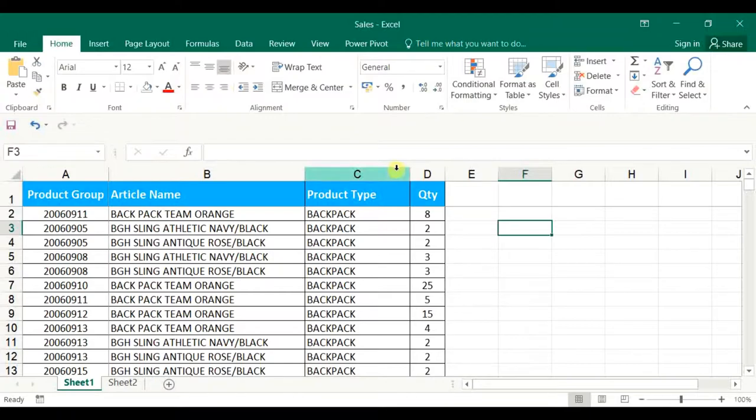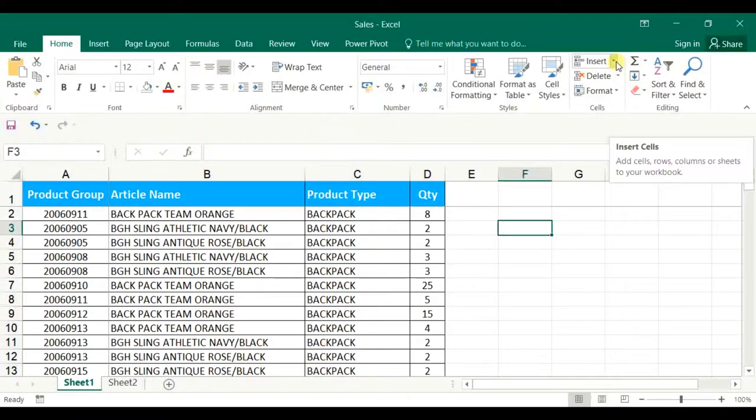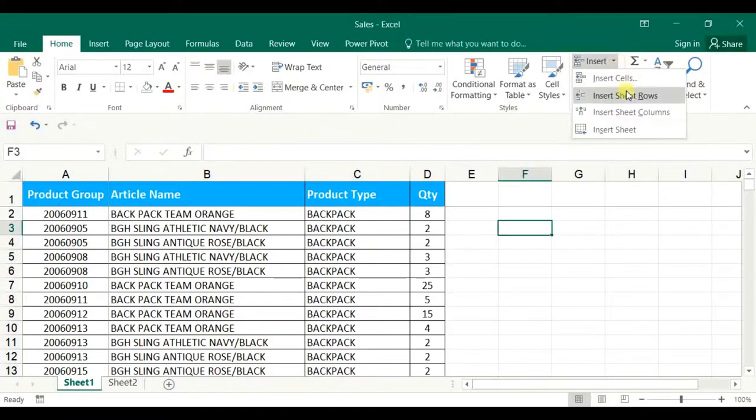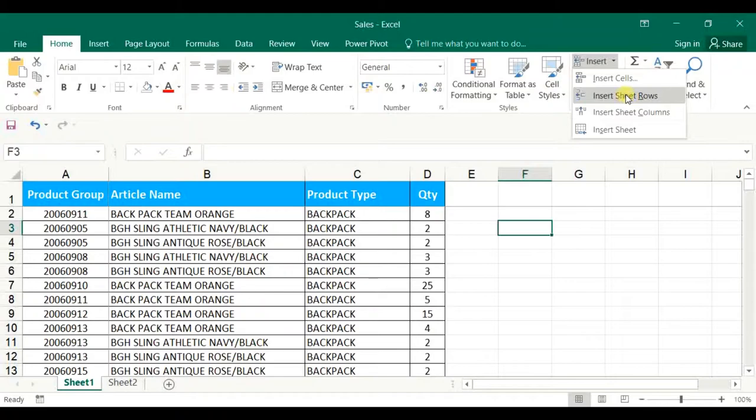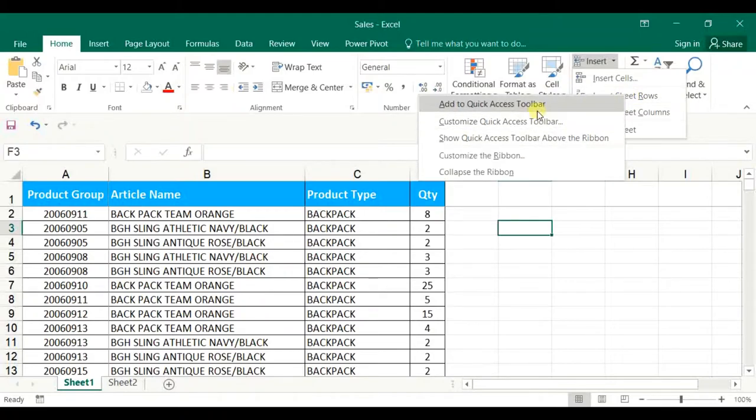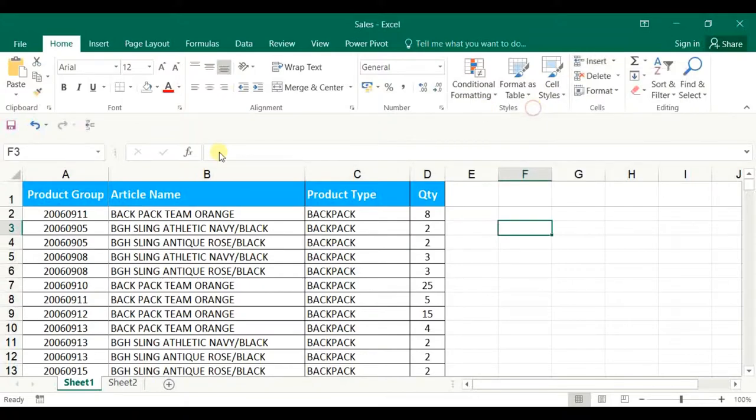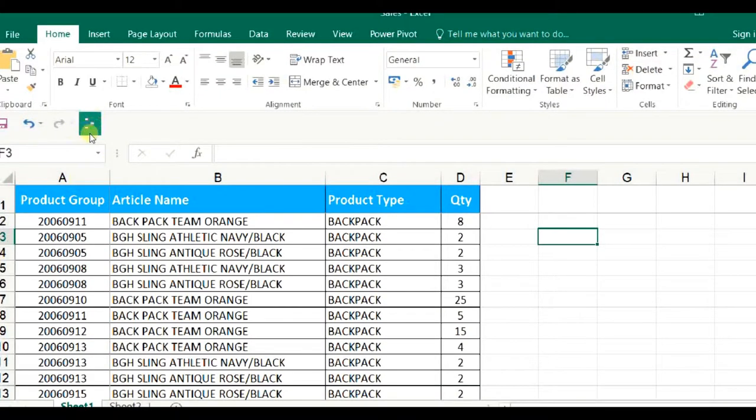Let us add the first command from Ribbon Area. To select it from Home Tab, I want to add Rows, which means Insert Sheet Rows. To add it into the Access Toolbar, you simply right click and select Add to Quick Access Toolbar. The moment I am selecting, this function will automatically be added on the Quick Access Toolbar.